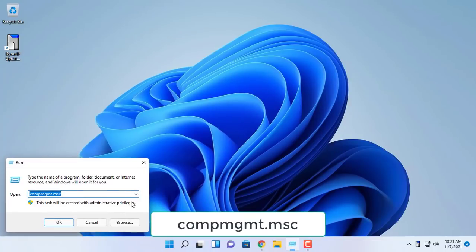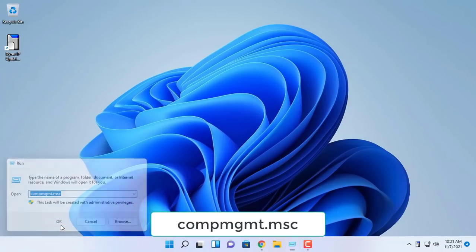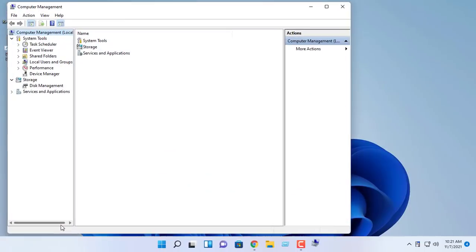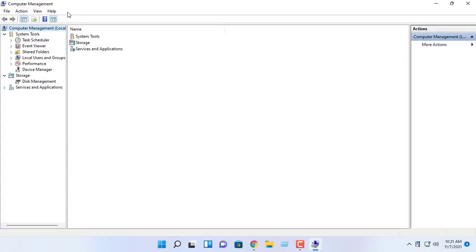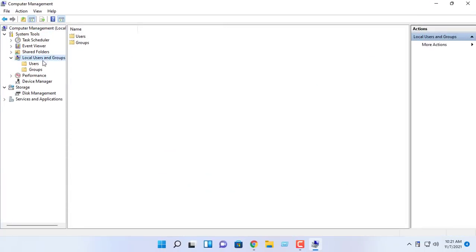Next, enable remote connections on Windows. The remote desktop app is easy to use to connect to other devices.